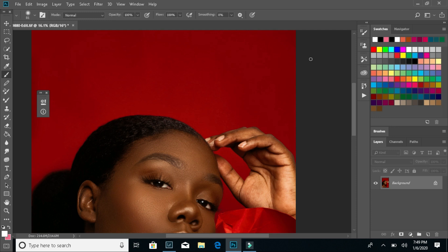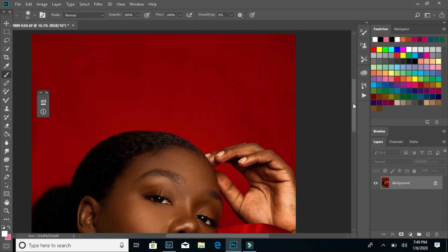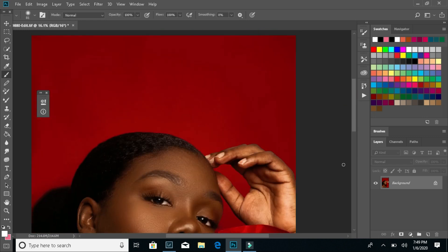Welcome back to my channel. It's your girl Kamaya, the photographer and the owner of Kamaya Portraits. I wanted to come to you all real quickly and show you all how I changed the color of my backgrounds or my backdrops. If you hear any low breathing or baby noises, it's my baby because he's with me. I'm going to show you all real quickly how I do that in Photoshop and in Lightroom.